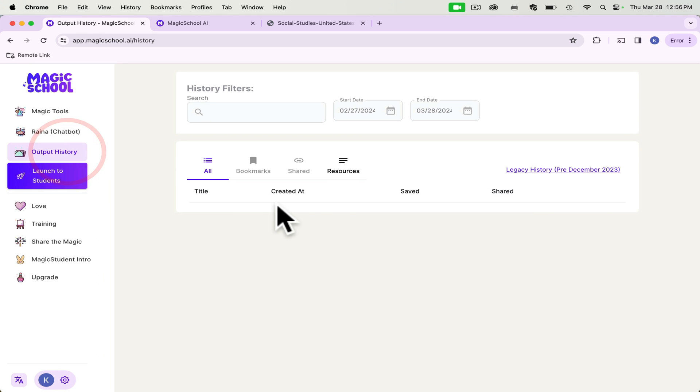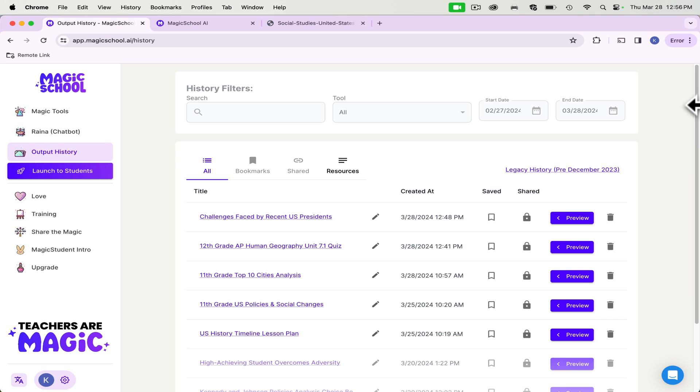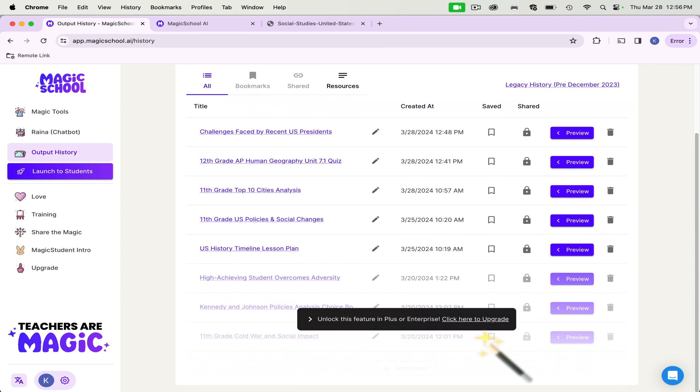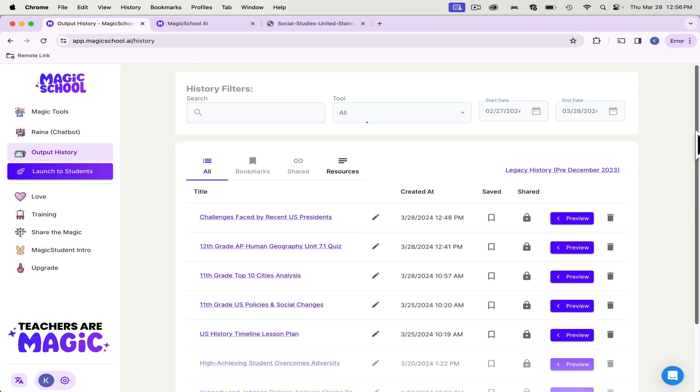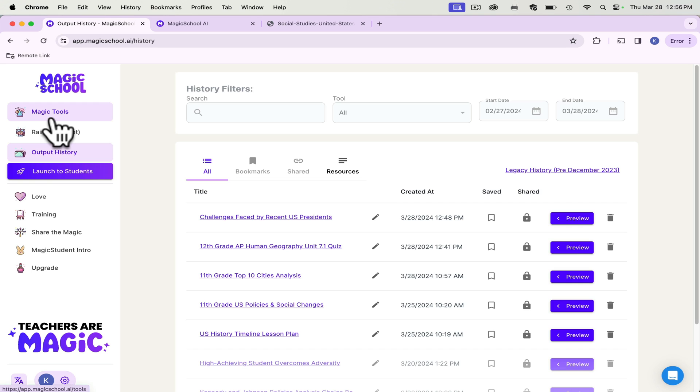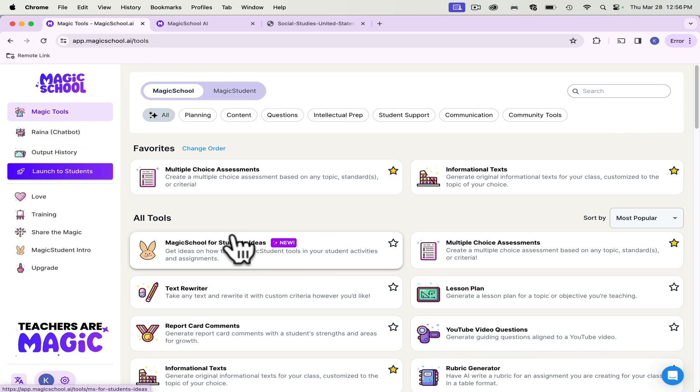The last thing I want to talk about is your output history. So it will show you everything that you've done. And once you have the paid feature, you can re-export these to anything, Word doc, Microsoft forms, Google forms, etc.